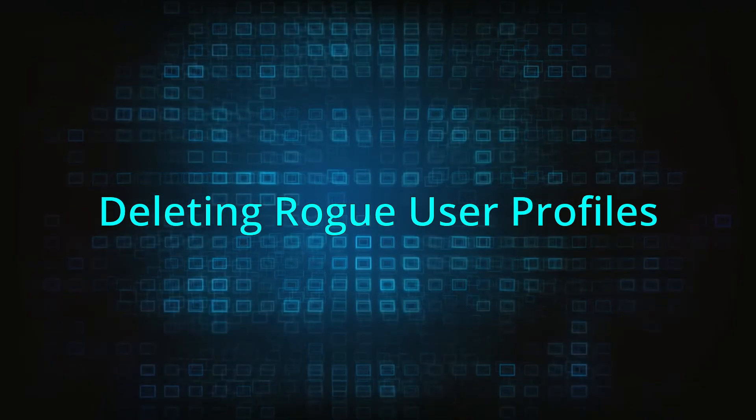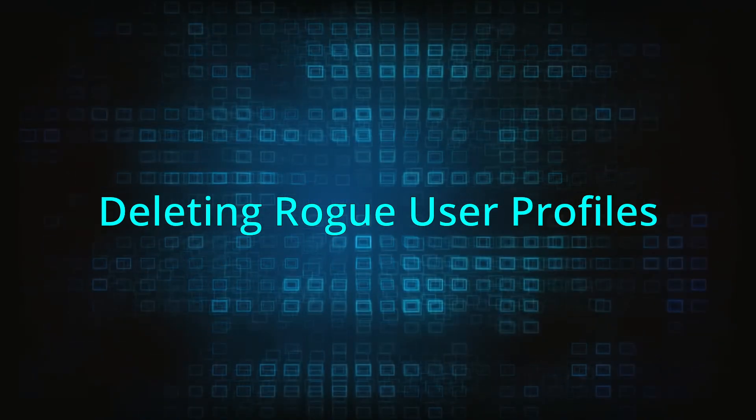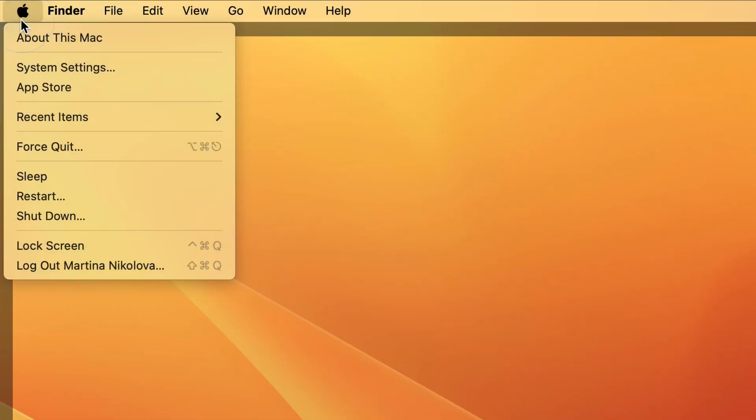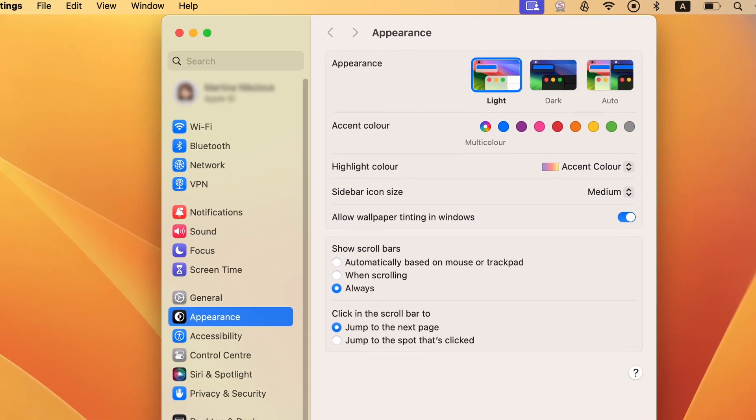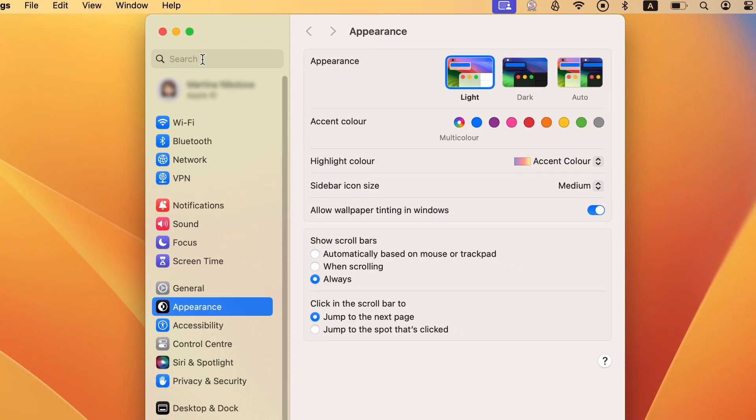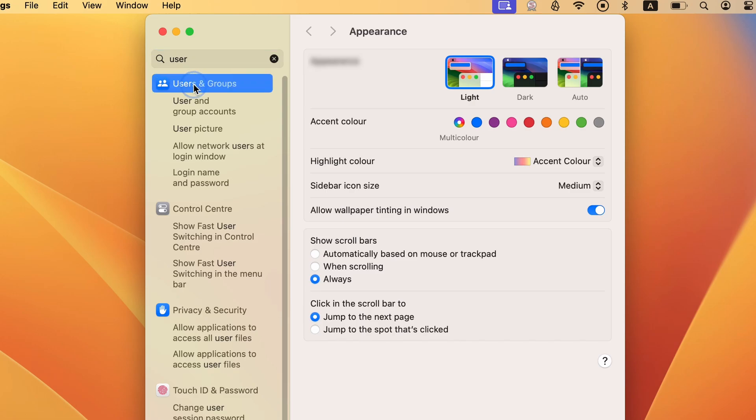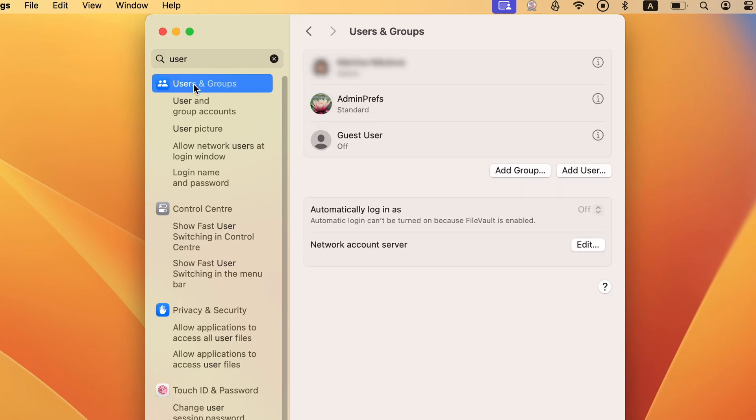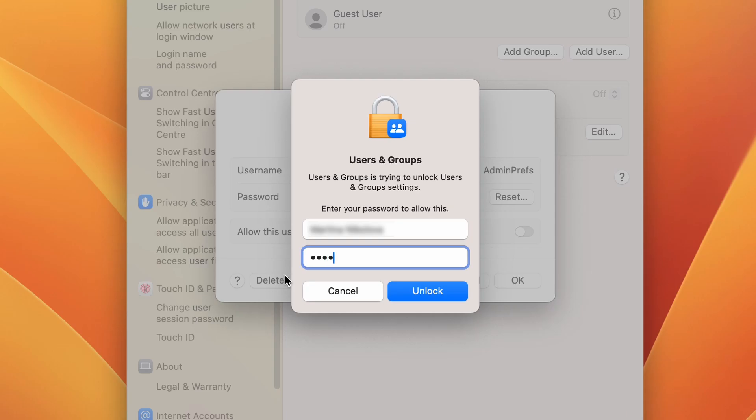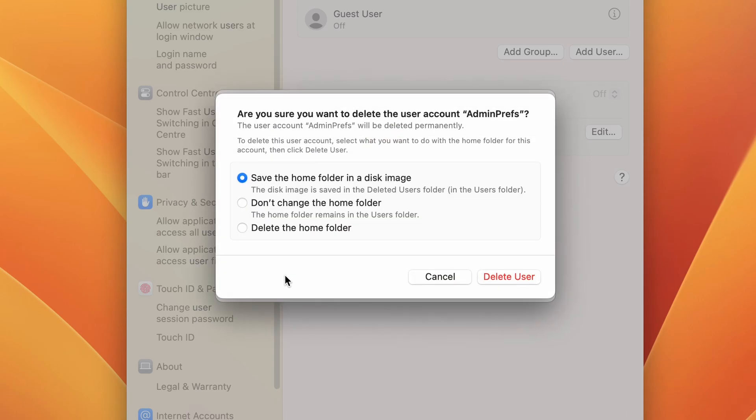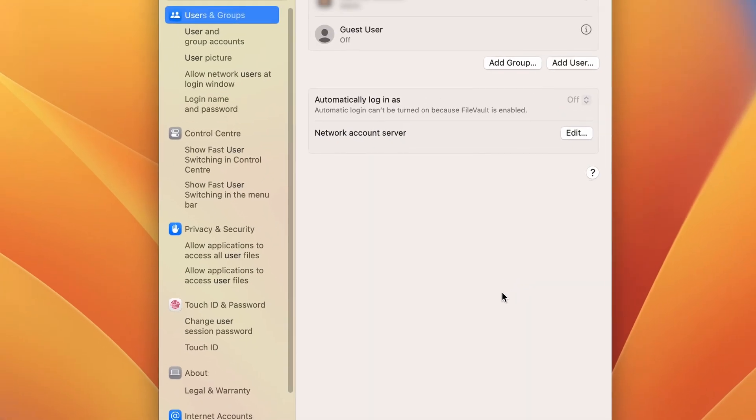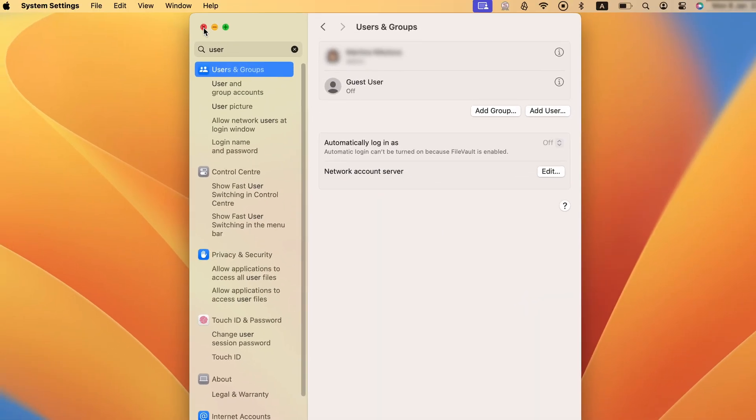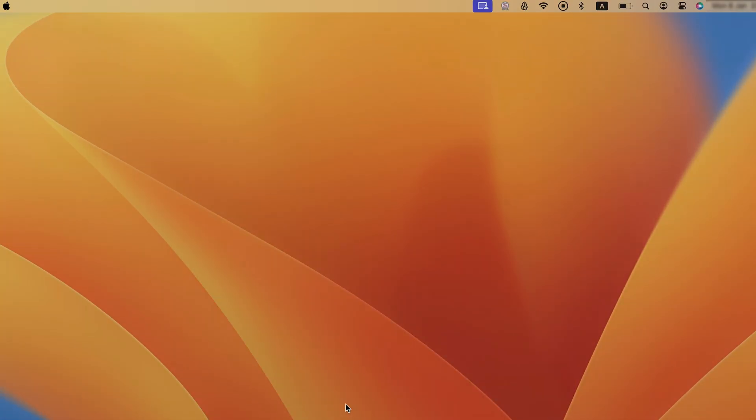Mac malware commonly creates rogue user profiles, so you must also go to users and groups in the system settings and check it for any profiles not created by you. Note that a rogue user profile may have a normal looking name such as chrome settings or admin prefs, but as long as it's not been created by you or anyone else using the Mac, it needs to go. To delete a rogue user profile, just select it and click the minus button. Do this for all suspicious profiles.